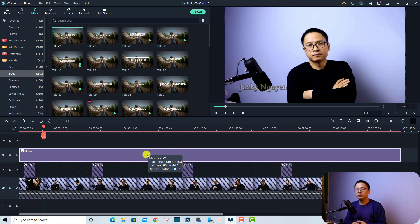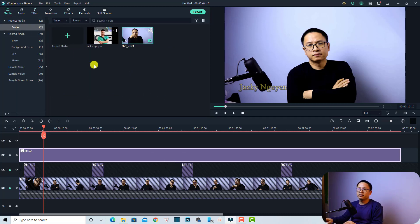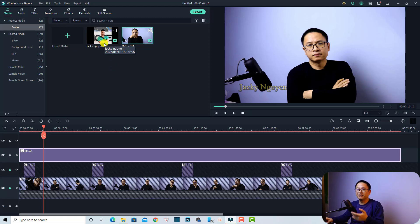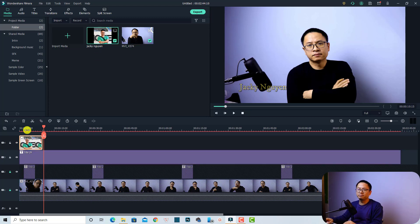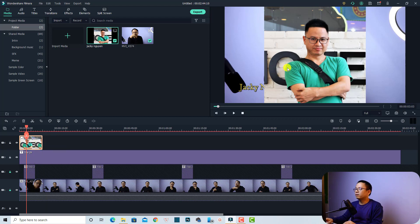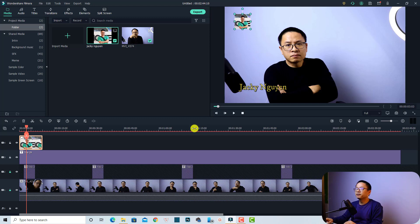The second way is to use an image or your channel logo as a watermark. Go back to your media, find your channel logo image, and drag and drop it onto the top track. Then resize the image to a smaller size — something like this should be fine — and position it where you want it on screen.